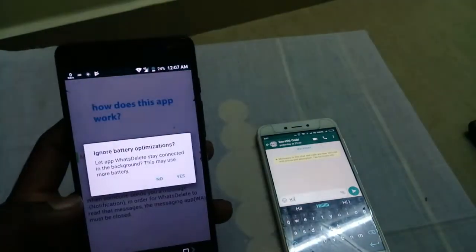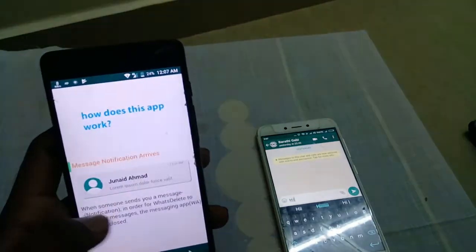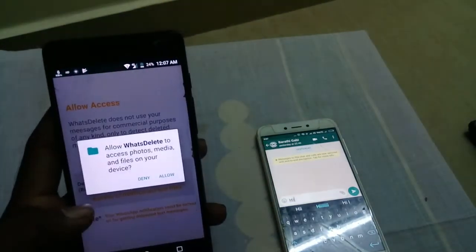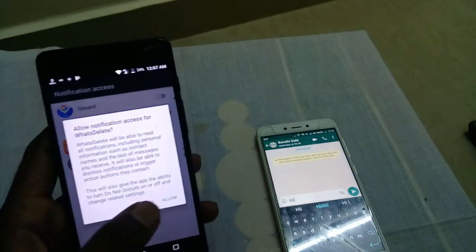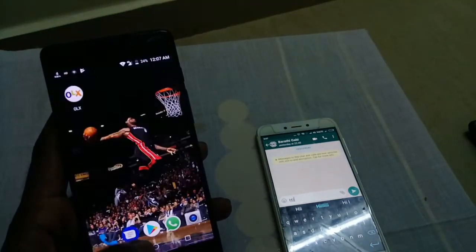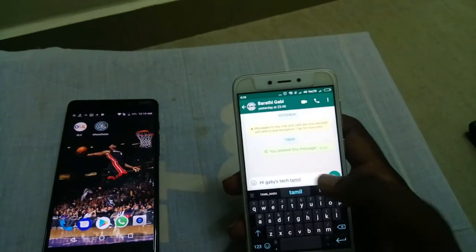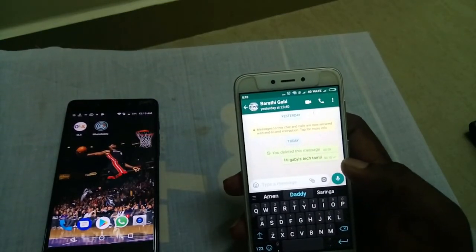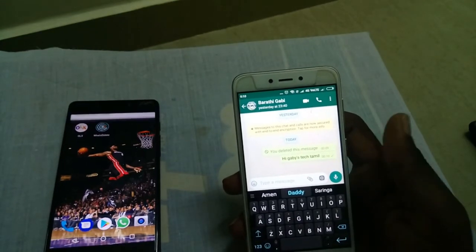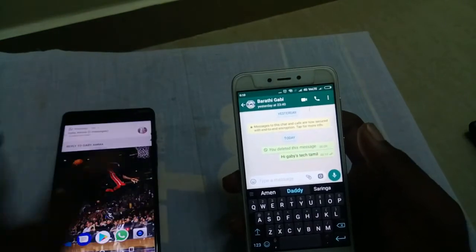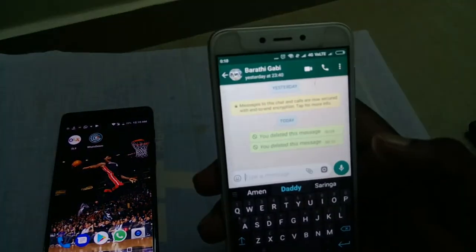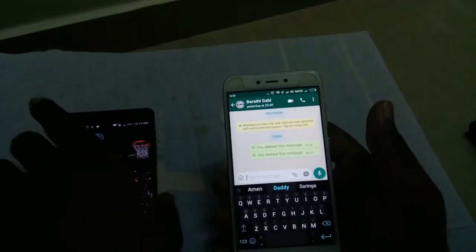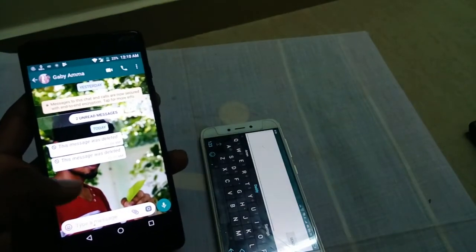Now, let's click the next box. The message is sent to me. Now delete for everyone — you can delete for everyone and the message is deleted.